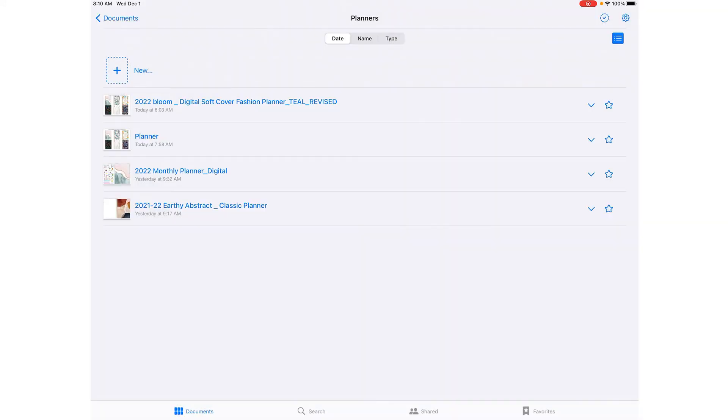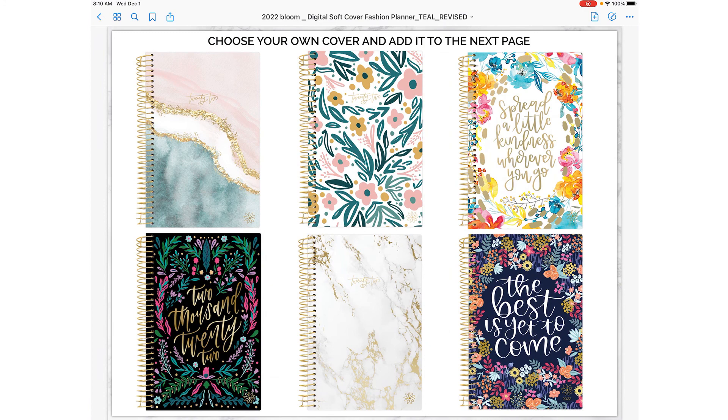Once it's imported you'll see at the top for mine that I have the 2022 digital soft cover fashion planner. So I'm going to click on that and this is what you'll see.